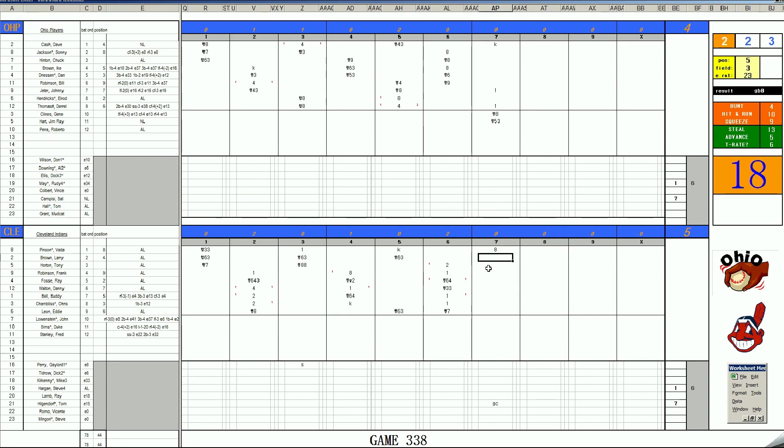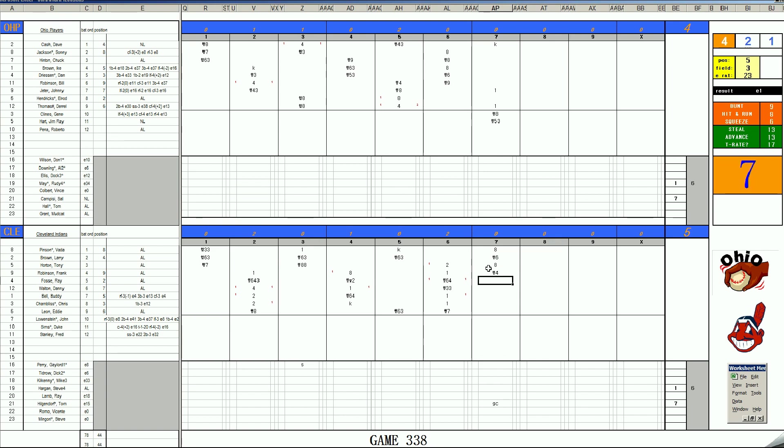56 is a walk. Larry Brown, 2-5, lines to short. Tony Horton, here's a whiff. 56 is a walk. Frank Robinson, 49, single 1-10, rolls a 12. 2 outs. It's Ray Fosse. 43 right X.